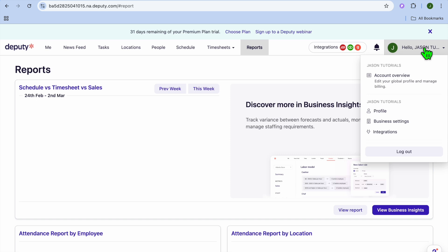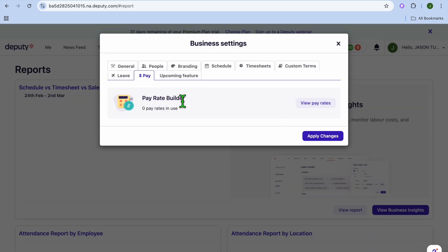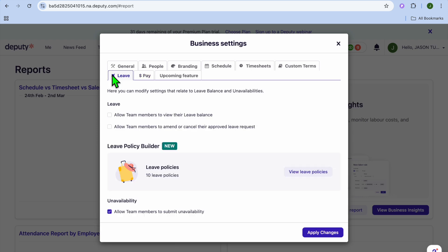To access business settings, tap your profile picture in the top right corner and select 'Business Settings.' From there, tap 'Pay' to set up pay rates. You can also tap 'Leave' to allow team members to view their leave balance.